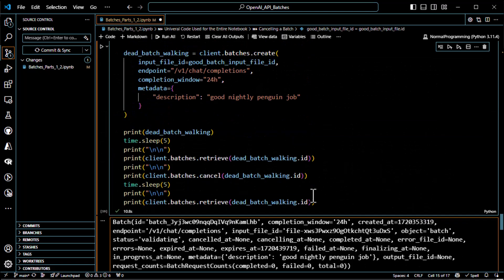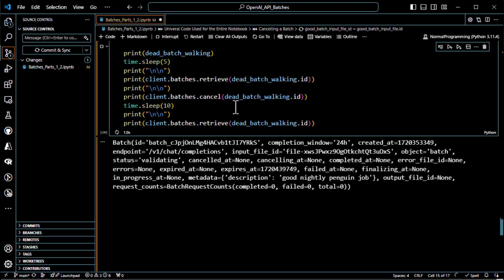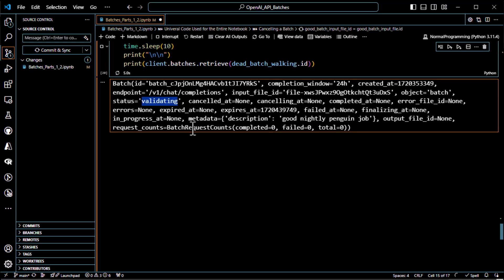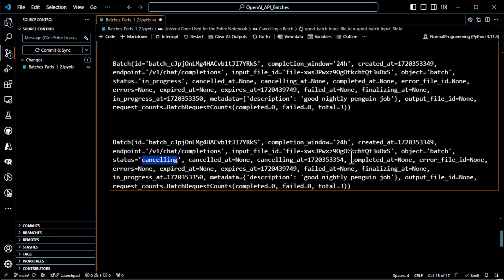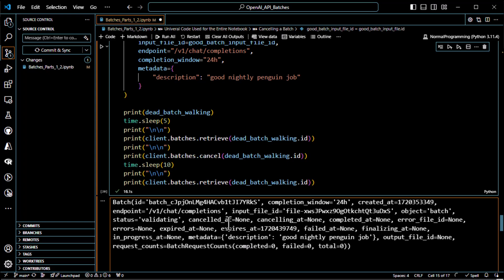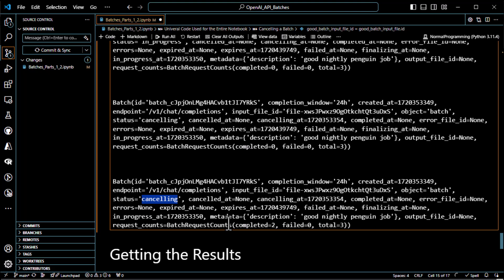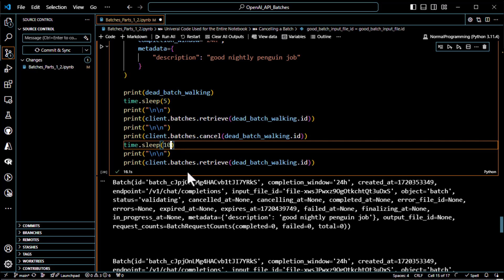Except it didn't say canceled — let me extend the sleep to 10 seconds. Running again: validating, in progress, canceling, and 10 seconds later... still says canceling. It was canceling super fast last night, but depending on what time of day and how much free processing time is available, it may not show canceled right away.